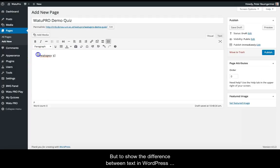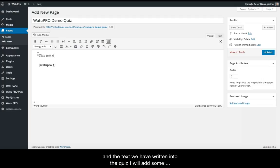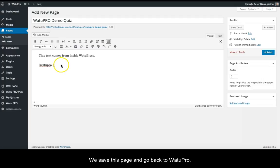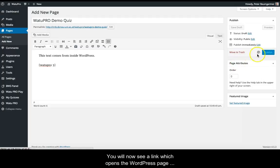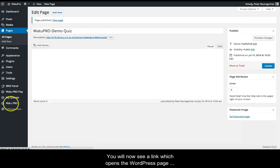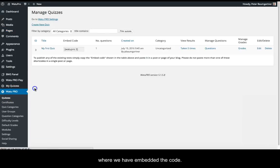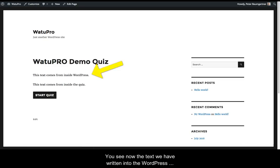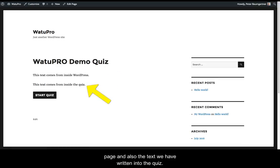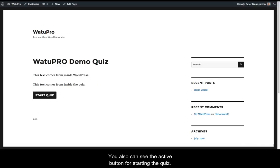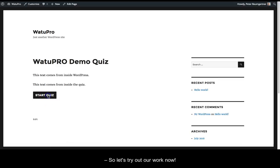But to show the difference between text in WordPress and the text we've written into the quiz, I'll add some text before the code. We save this page and go back to VatoPro. You'll now see a link that opens the WordPress page where we've embedded the code. You see the text we've written into the WordPress page and also the text written into the quiz. You can also see the active button for starting the quiz. So let's try out our work now.